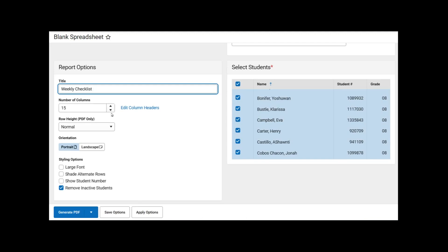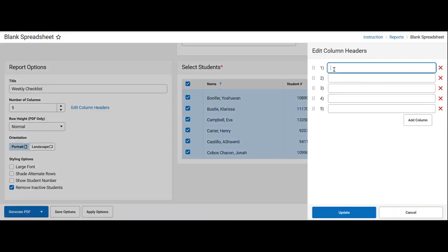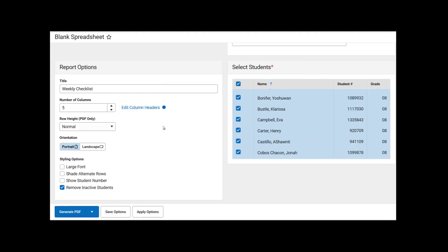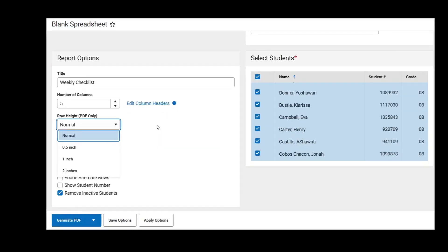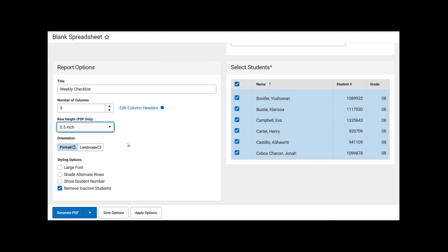The title can be changed. We will call it Weekly Checklist. Next, we will modify the number of columns. We are going to change the columns to 5. If exported as is, all columns will be blank. However, this time, we will customize the column headers. Now that the column headers have been customized, we will select Update. The column headers have been updated, and we can tell by a blue dot indicating that they have been updated. We can change the row height from Normal to another height. In this case, we will change it to a half inch.